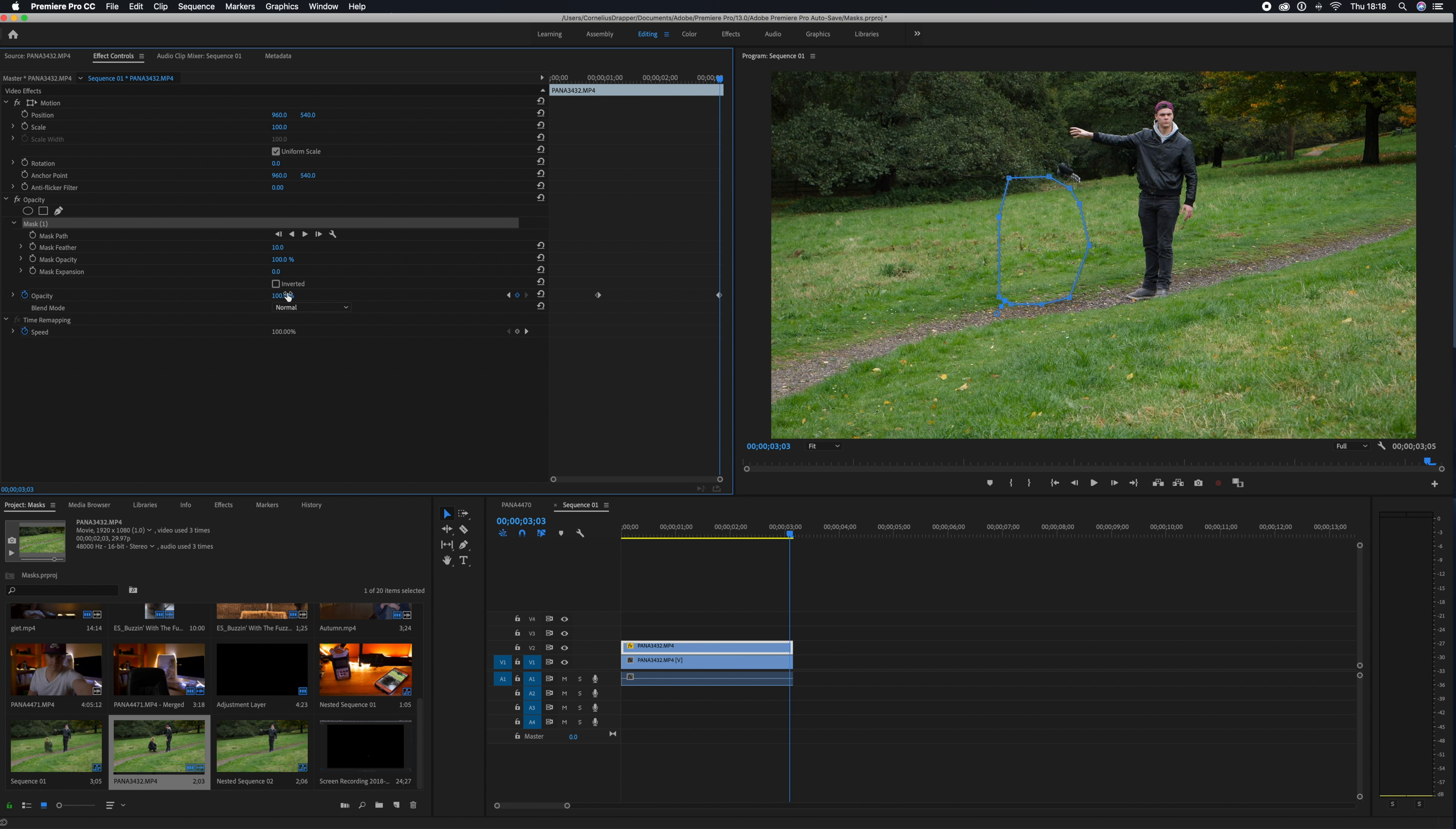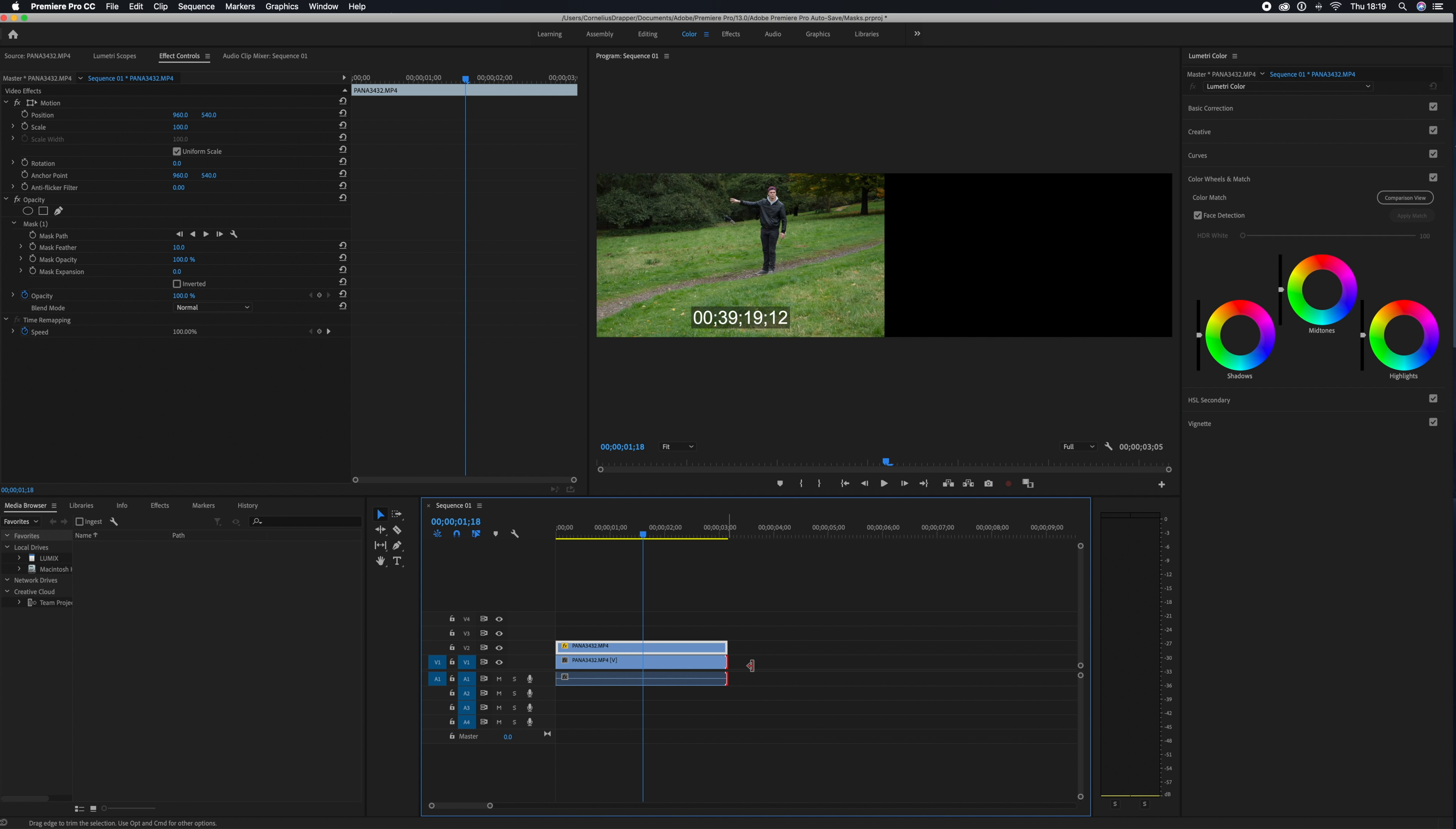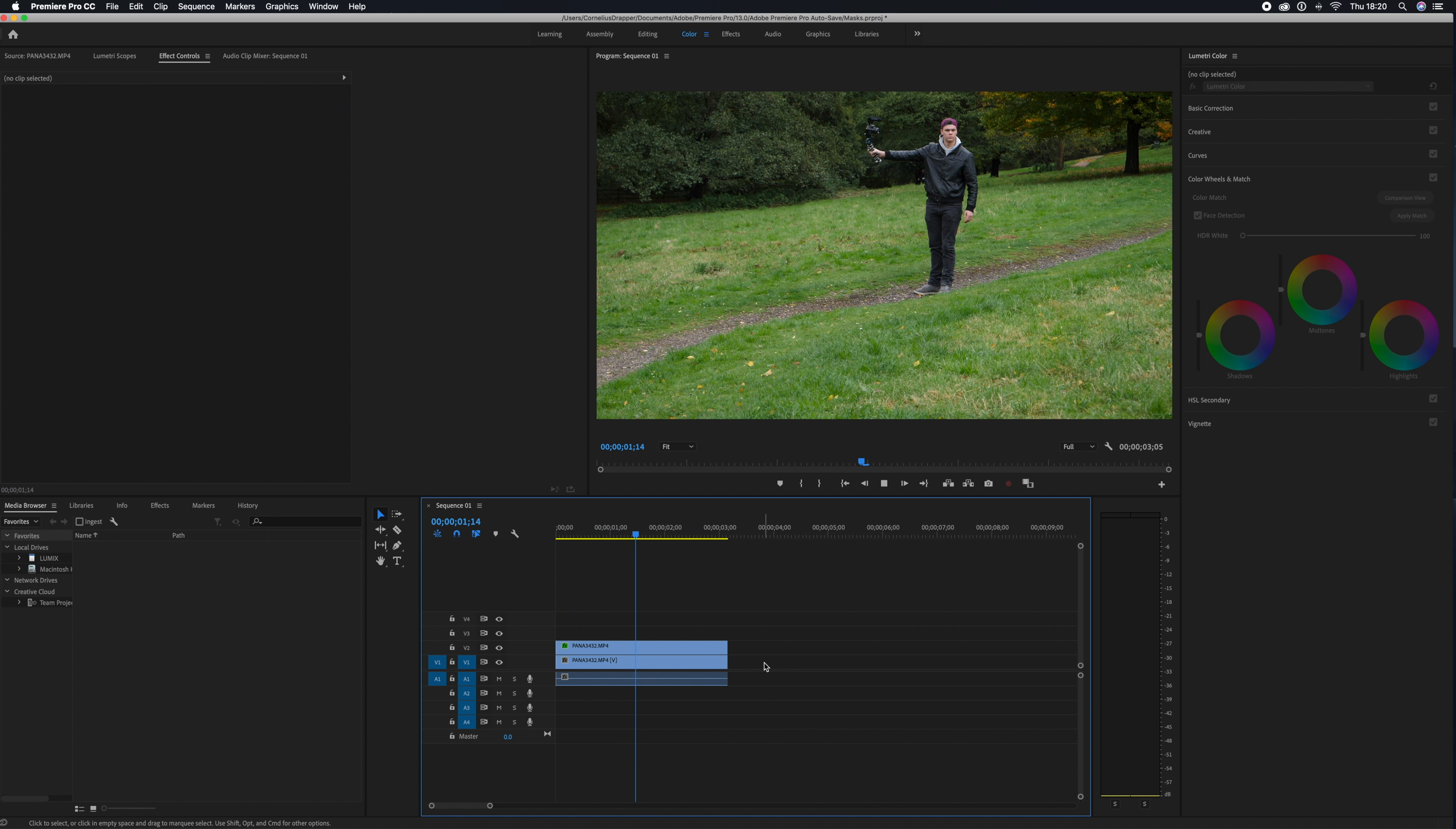It looks pretty good. Now we need to change the color. Opening up the Color Adjustments panel, selecting Color Wheel and Match. For this to work, we need a clean section of the clip underneath, so we're just dragging it out, cutting it off, and dragging it away somewhere. Then we're going to select Comparison View and drag the blue slider over to our second clean clip. Once we've done that, we're going to go over and click Apply Match. Now this is looking much better.